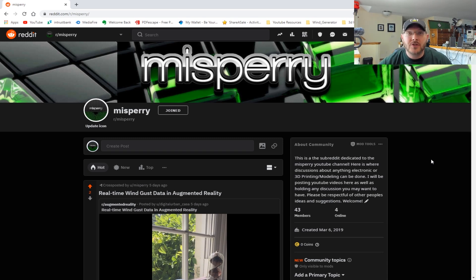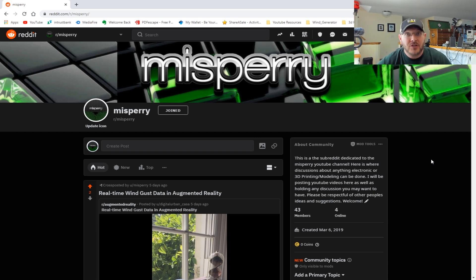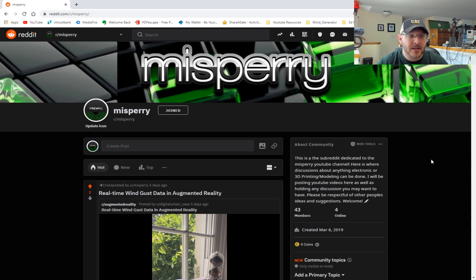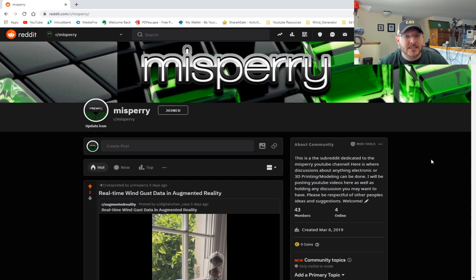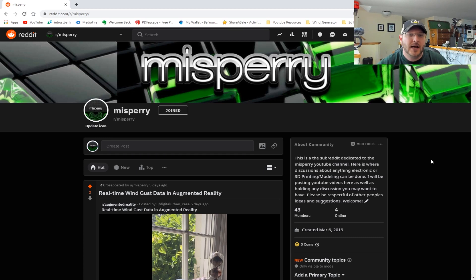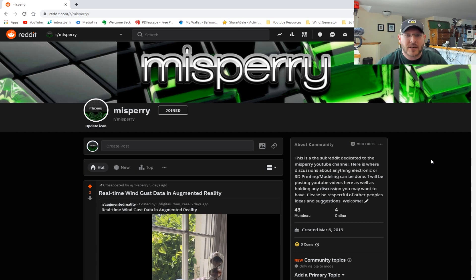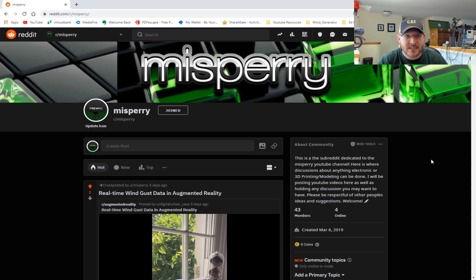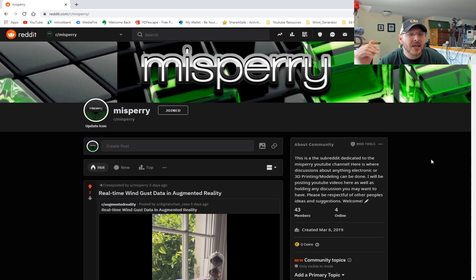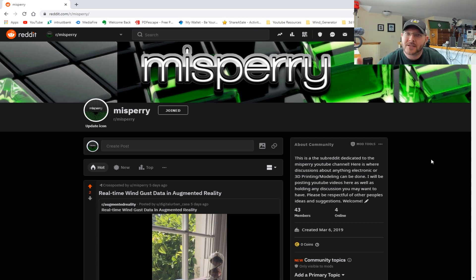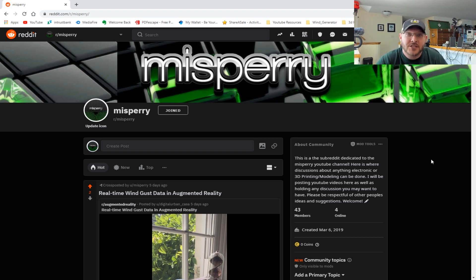As we normally do on Maker Monday, for those of you that might be just tuning in, what we'd like to do here is go over my Reddit page. I've got a Reddit page linked down in the description where I like to post different things I find interesting. I follow a lot of different electronics-themed Reddit pages.